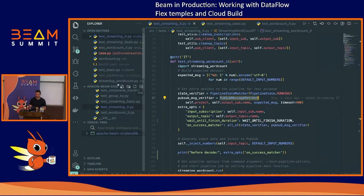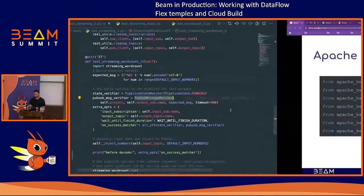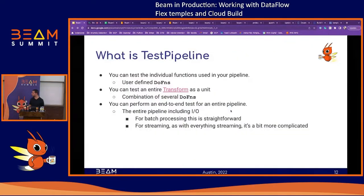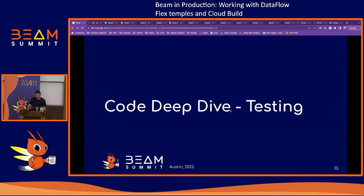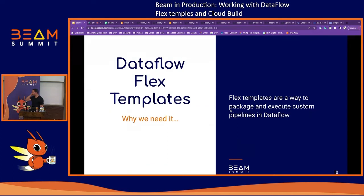We'll see all these tests execute when we do the full CI/CD. To summarize, you can test DoFns as unit tests, test composite transforms, and do integration tests on batch pipelines. Now we need to get this pipeline into production in an automated way, and a really great thing for that is Flex Templates.